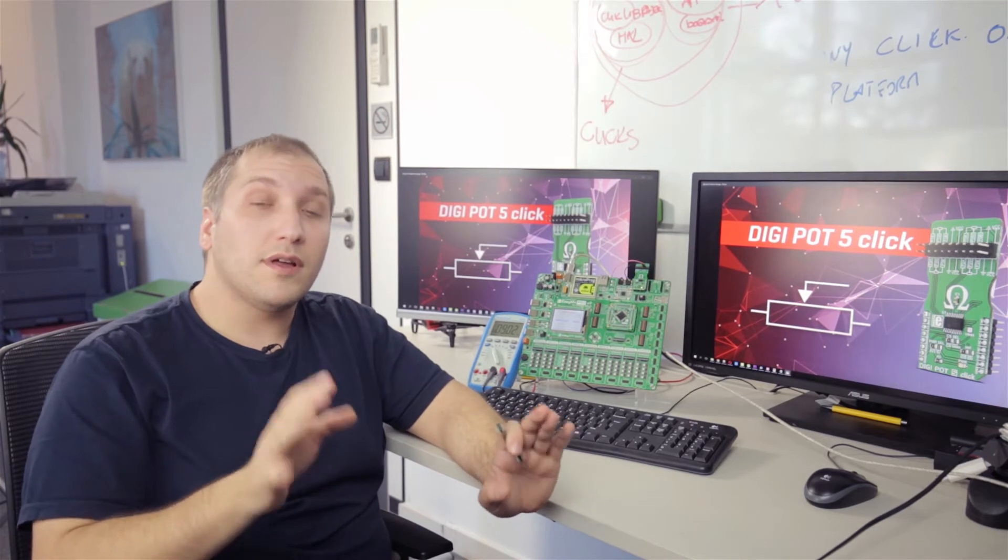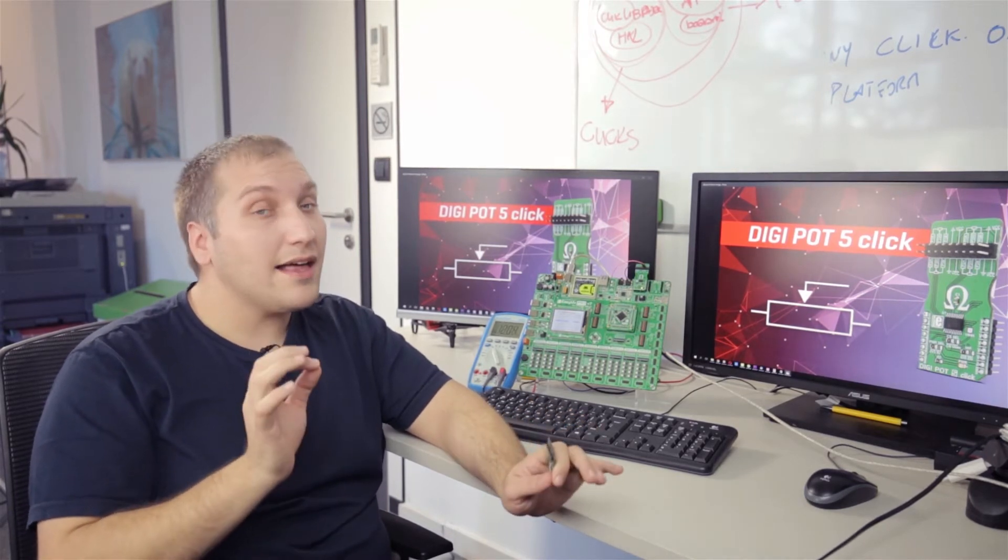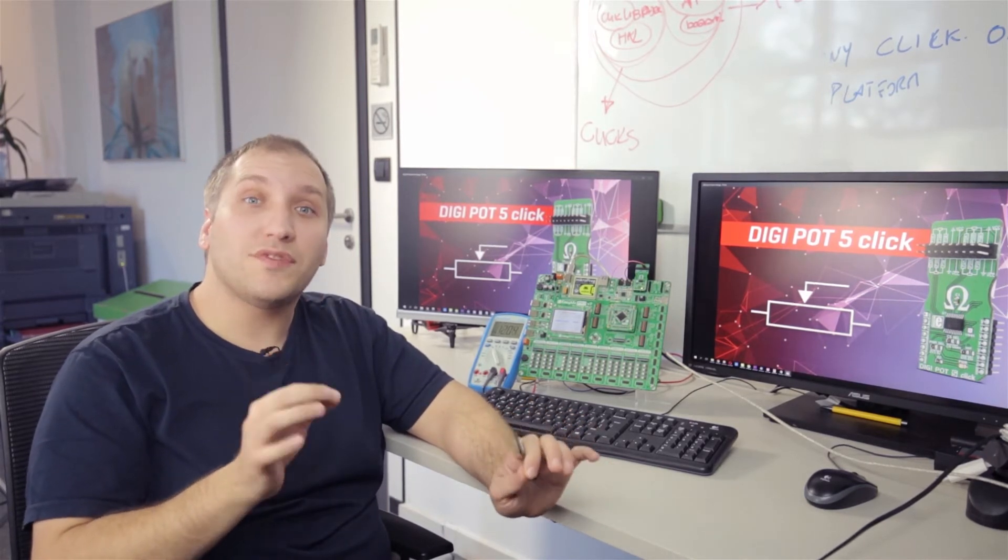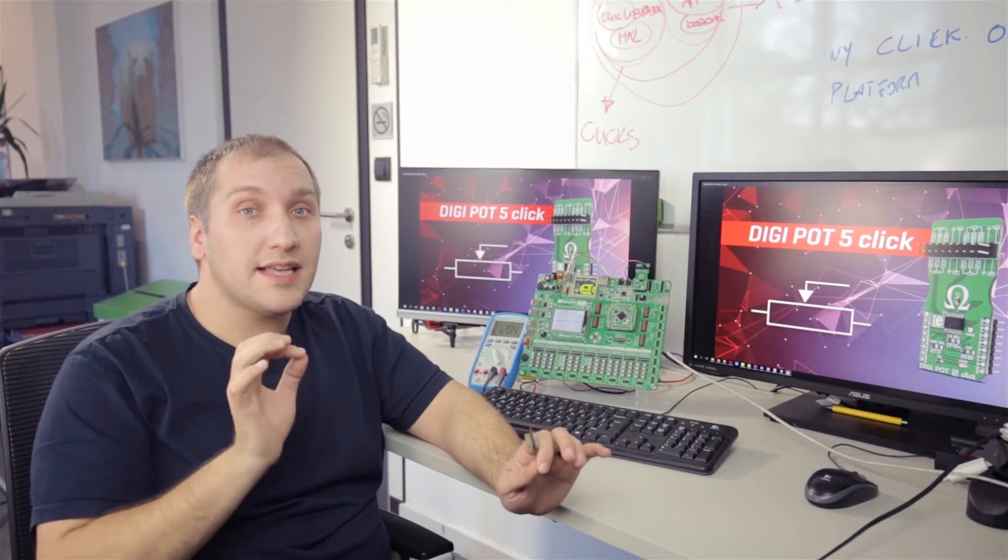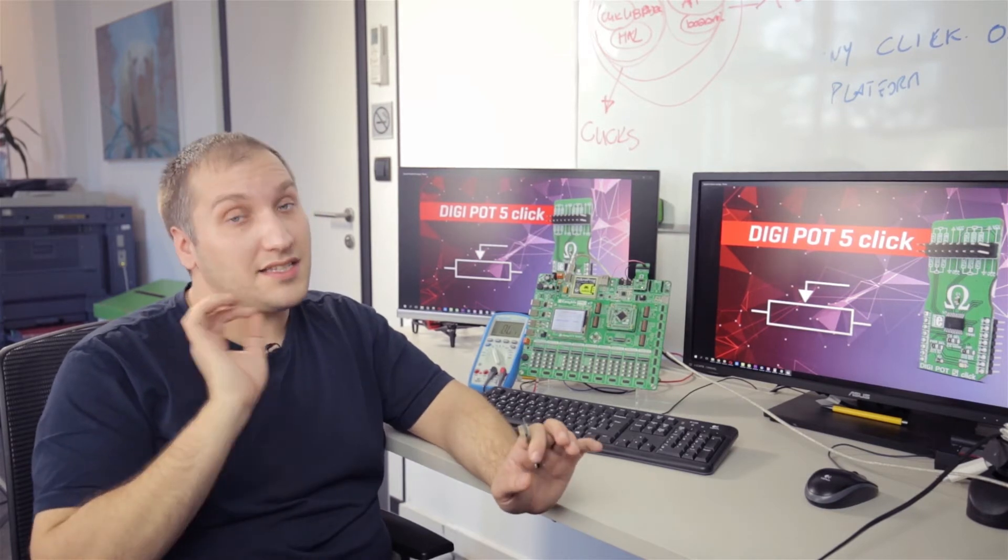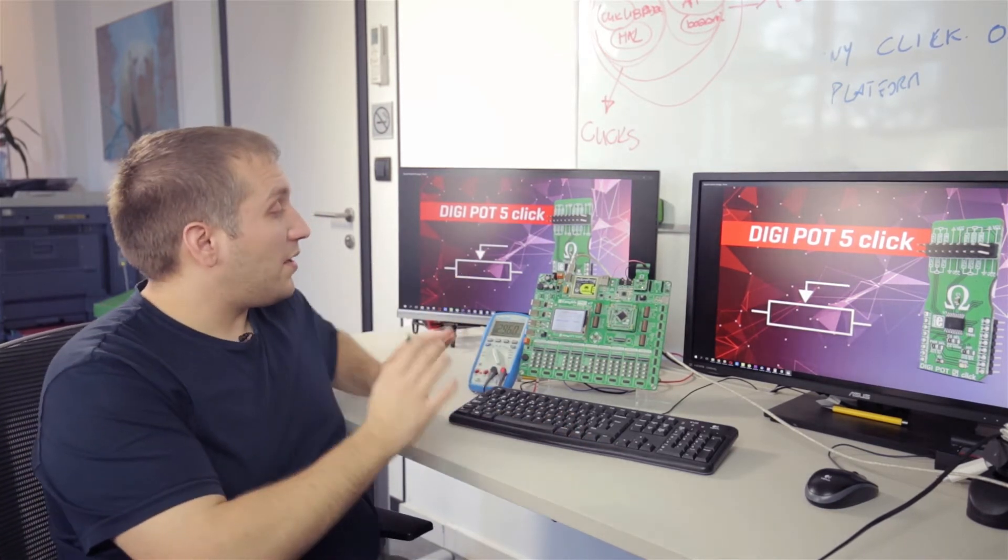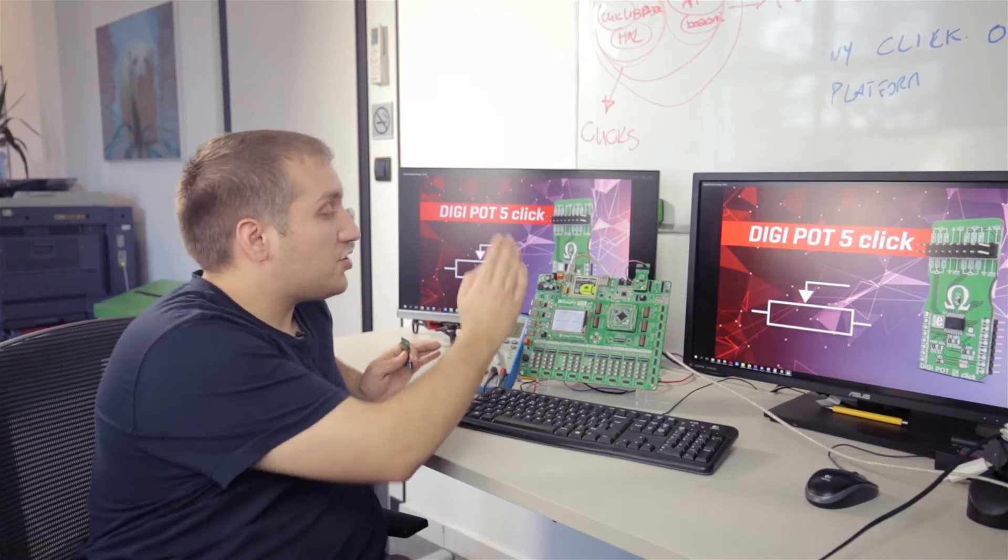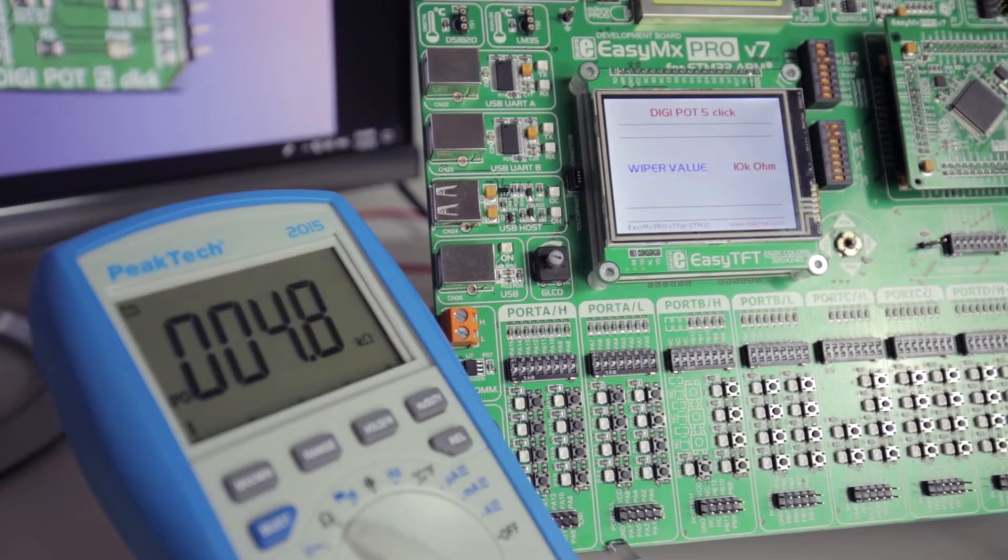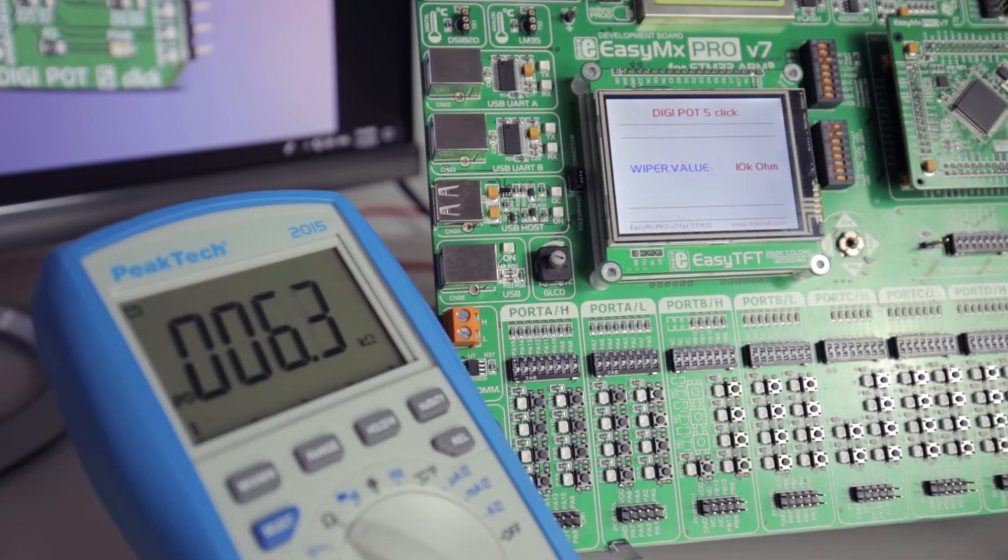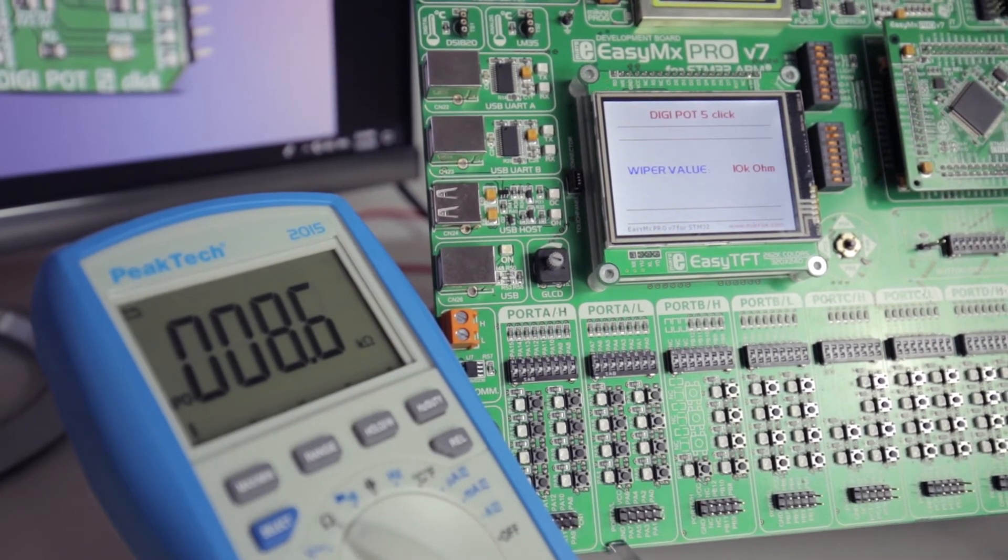It can be controlled over the SPI interface and can be moved in 257 discrete steps. For this example, I have connected Digipod 5-click with this multimeter so I can read the resistance values on this screen.